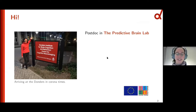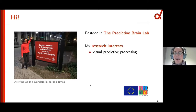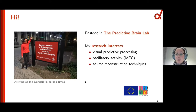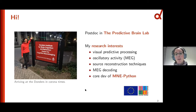I'm a postdoc in the predictive brain lab. I arrived at the Donders in the middle of Corona times, but still making the best out of it. I'm focusing on visual predictive processing with MEG, mostly looking at oscillatory activity. I'm also working on the methods side on source reconstruction techniques and MEG decoding, and I'm a core developer of MNE Python — that's why I'm here today.